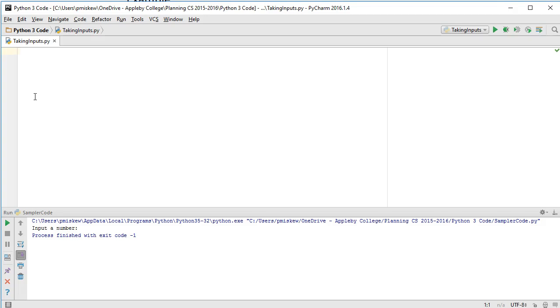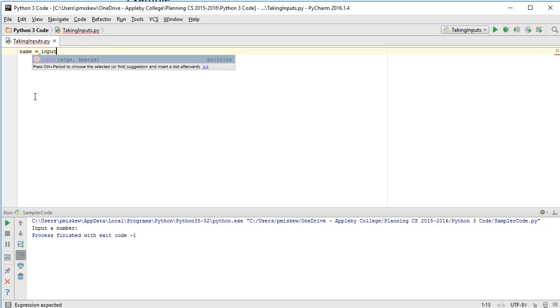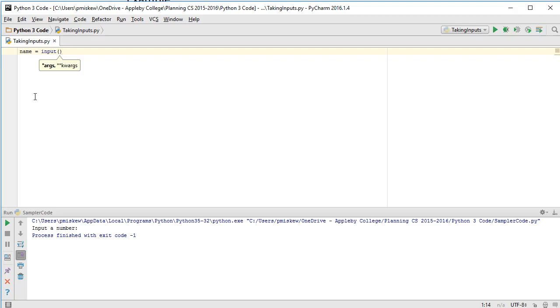And let's just start off by making a variable called name, and I can take an input very simply by using the input function.